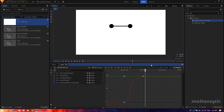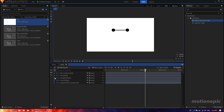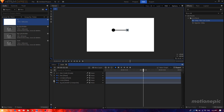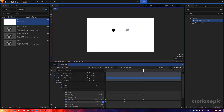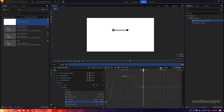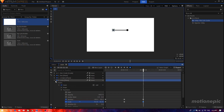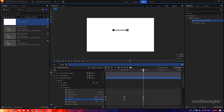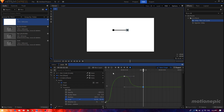Go inside the circle layers and on the third keyframe bring down the scale to around 50 on both circle layers. Make sure the keyframes are set to manual bezier.